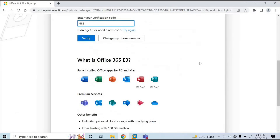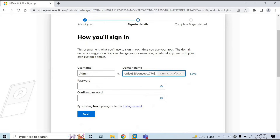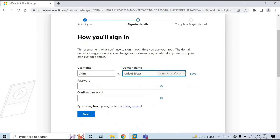Here I will type the one-time password sent to my mobile phone and click Verify. On the next screen, you need to select an initial domain for your tenant. The initial domain ends with .onmicrosoft.com, and you can use this domain for your users' email addresses and user principal names. If you want to use your own domain, you will need to add a custom domain later. Keep in mind that once you select this name and complete the process, you will not be able to change it, so please be very careful. For my tenant, I will select 'Office365CPT' and click Save.